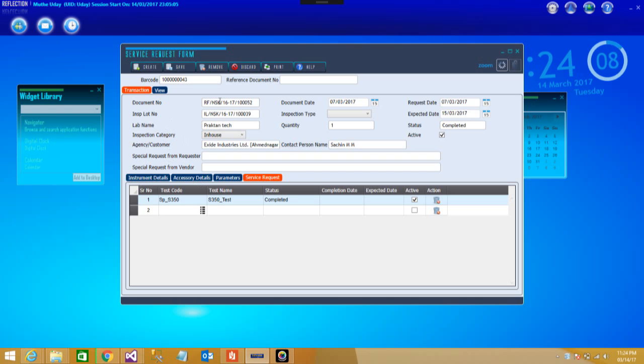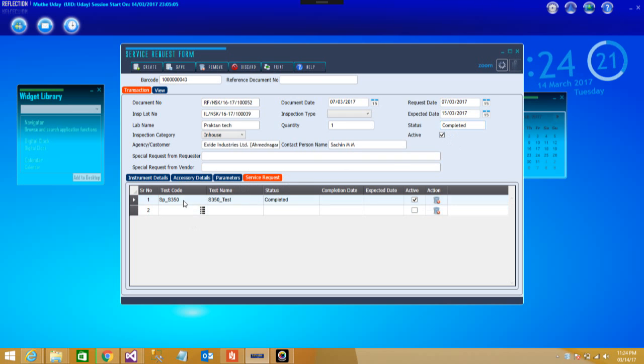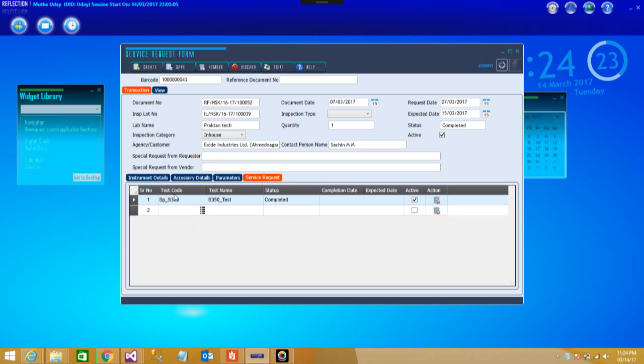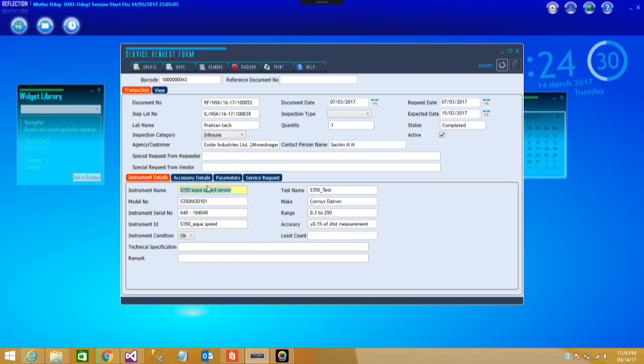Let us select one of the test service just for our information. This is the document number, again auto-generated by the system, inspection lot number. All these details here. You can see it is completed, so the status will keep on informing you whether it is under approval or just started or completed. Again the contact person who is taking care of that, then the customer details. You can see almost all the data which is necessary for any kind of test is filled here.